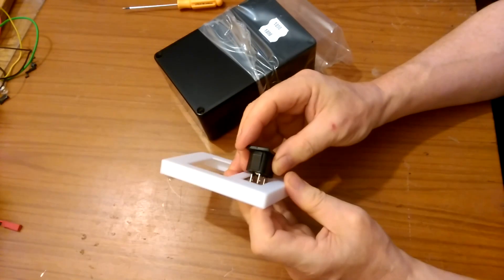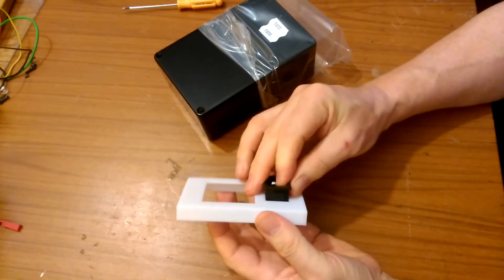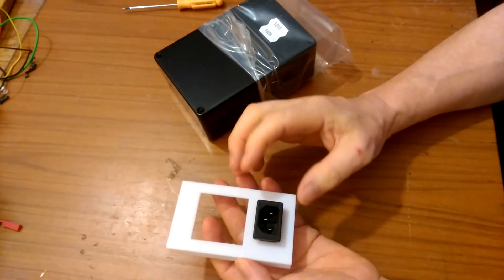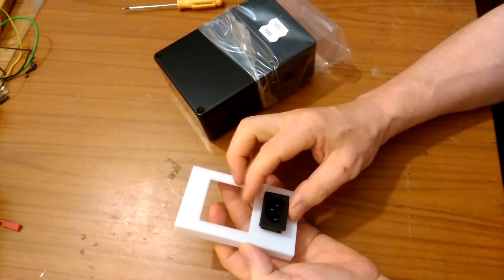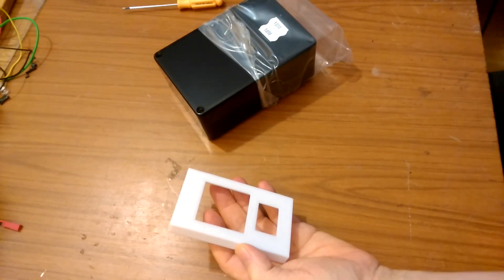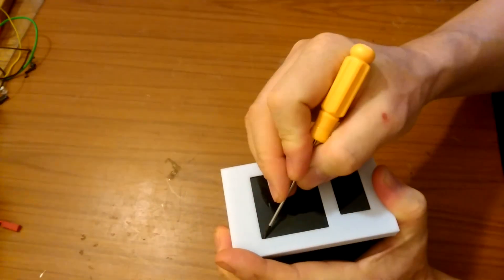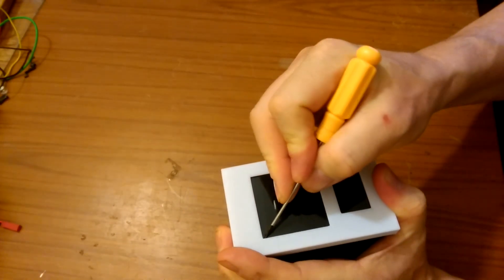And then the other thing is the power socket, which just fits in there. Now, of course, the idea is not that these things go in these holes, but these holes are duplicated on the box. So we'll mark this out.